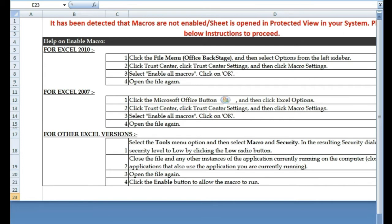How do you enable macros? Remember, we have said depending on the version of Microsoft Office you have installed in your computer, the steps are different and they have been well elaborated for you. If you have installed Microsoft Office 2010, these are the steps of how to enable macros.